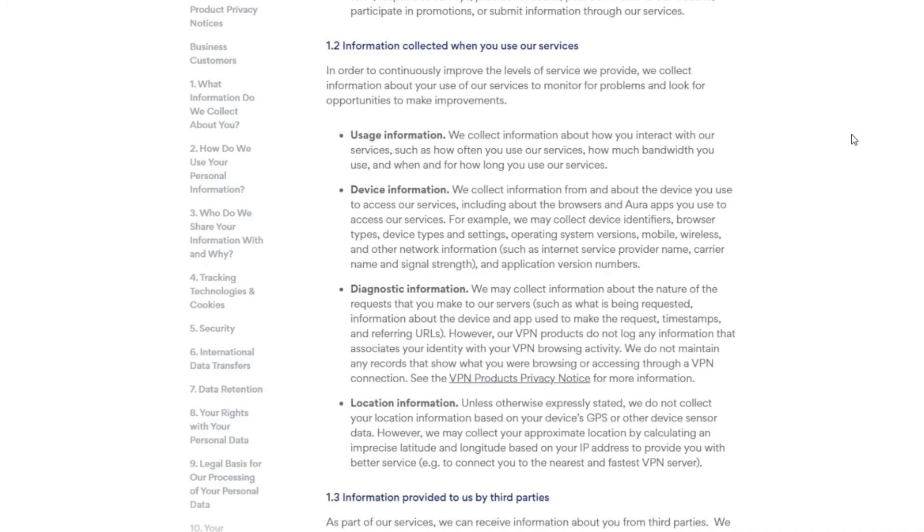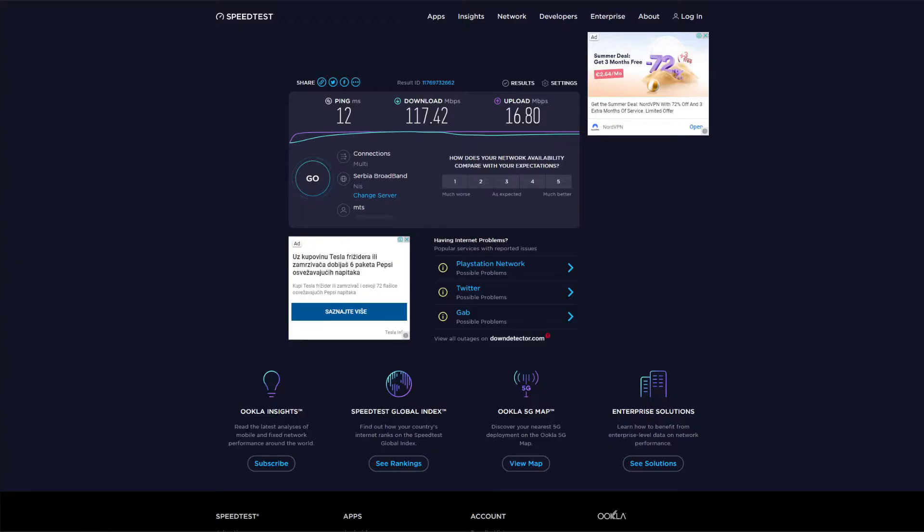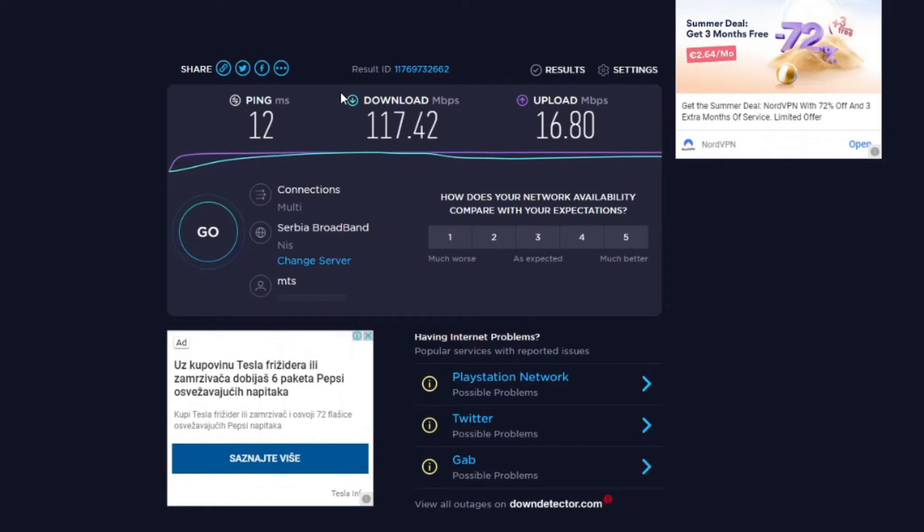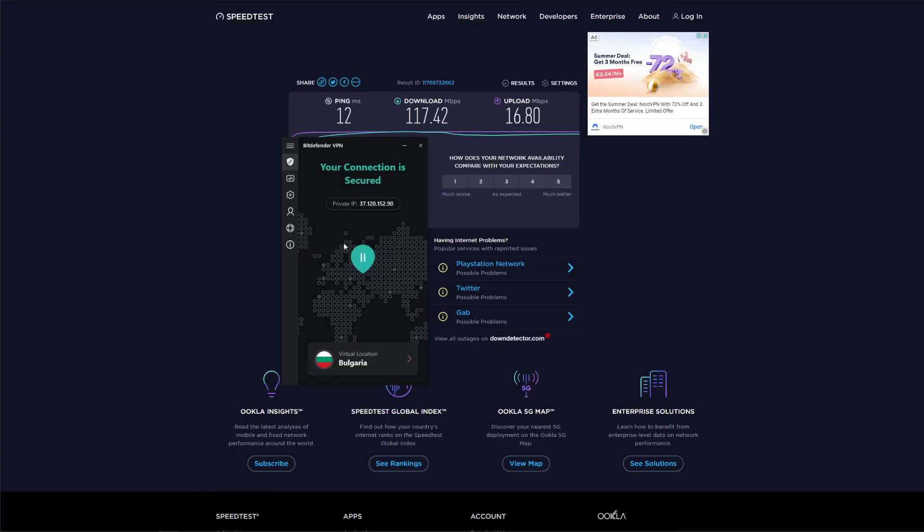Proceeding with my Bitdefender VPN review, I need to see how fast this VPN actually is. What you see on the screen is my native internet speed, and I will use two servers to test Bitdefender VPN and determine how big the speed reduction will be. One server will be located in Bulgaria, which is very close to my real location, and then I will use the server in the United States, which is very far from me, just to see how well Bitdefender VPN performs in different scenarios.